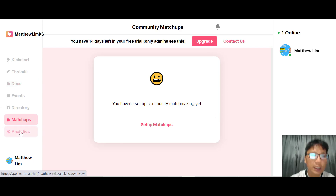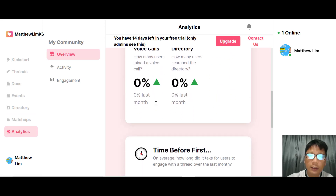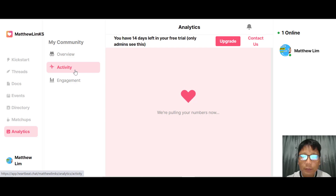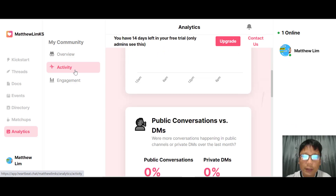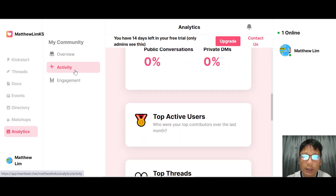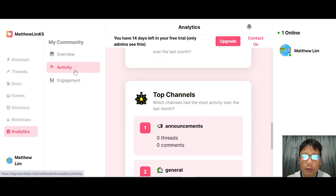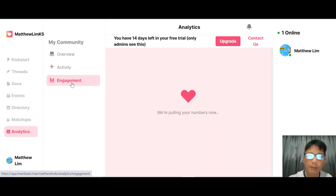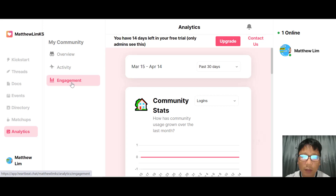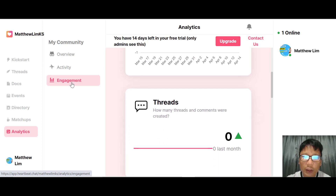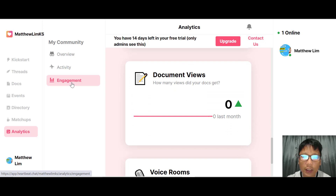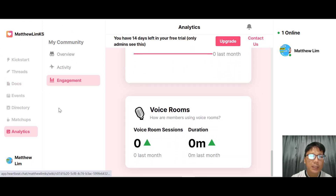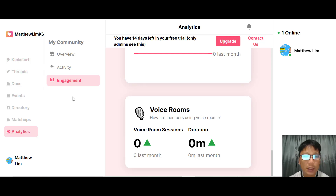Moving on to Analytics, you can see an overview including the number of public conversations, DMs, top active users, top tracks, and top channels. You can also view engagement via charts showing track engagement, number of messages, number of logins, document views, and voice room activity.